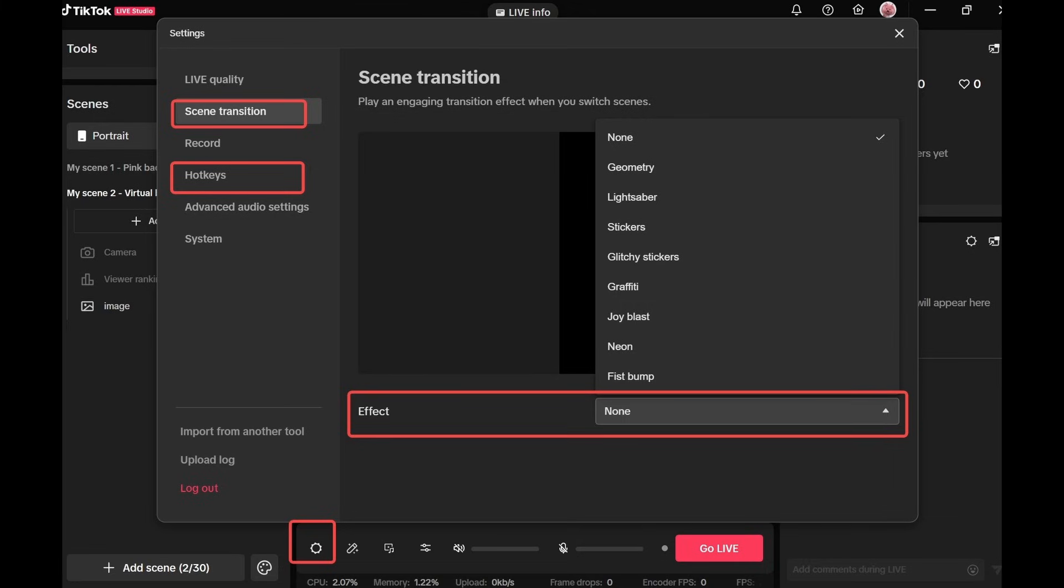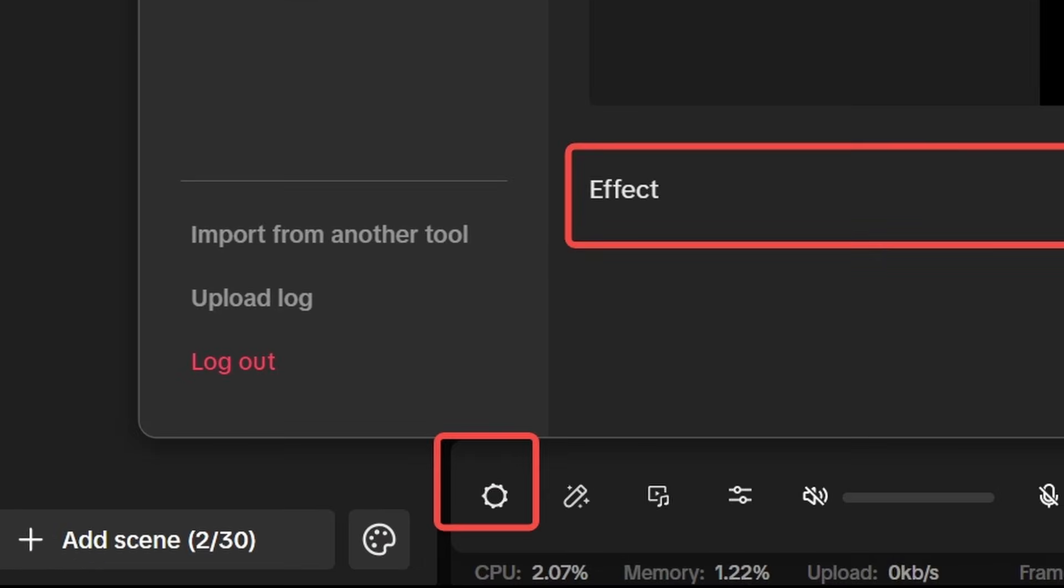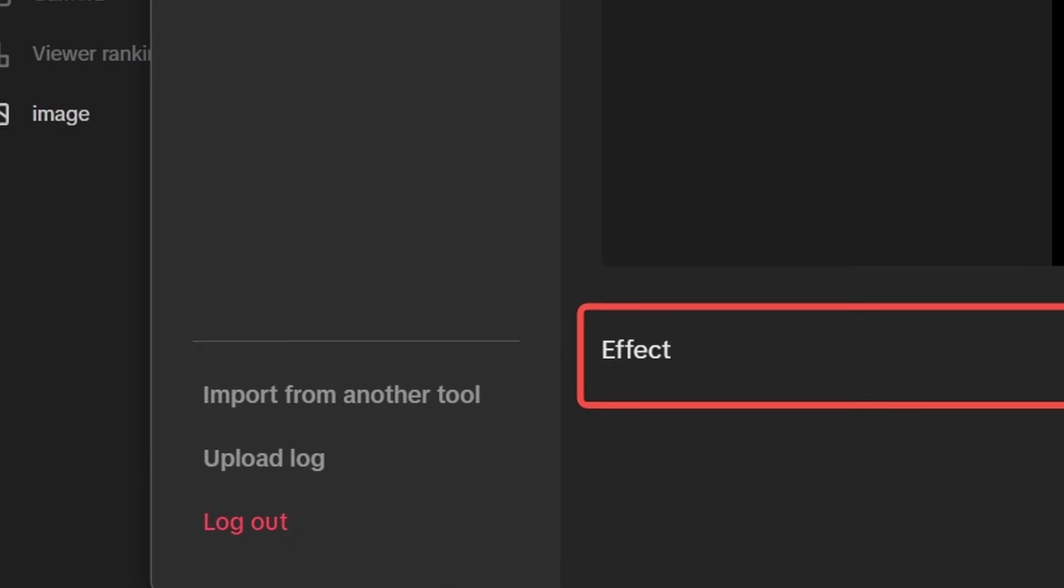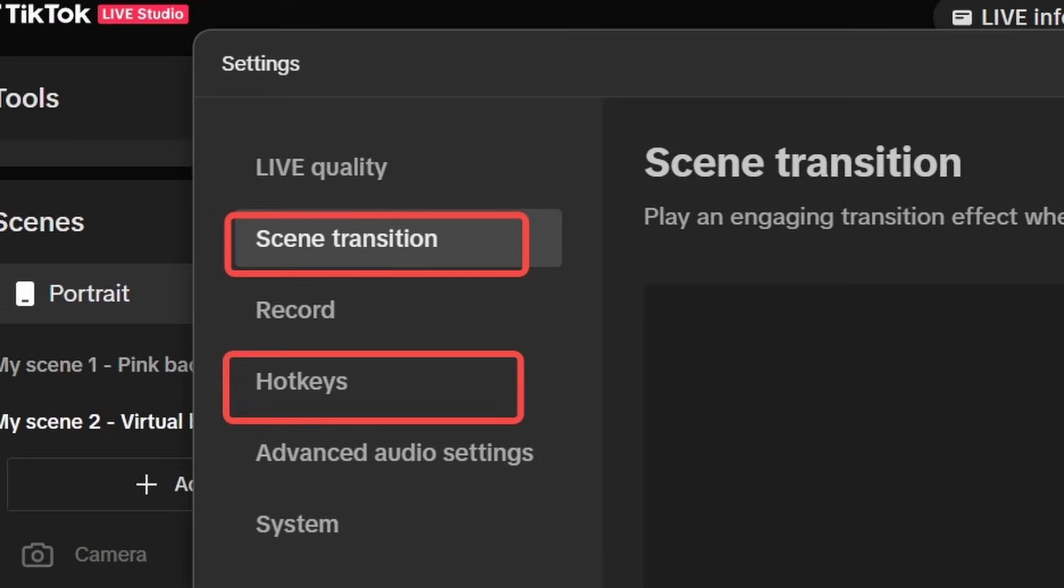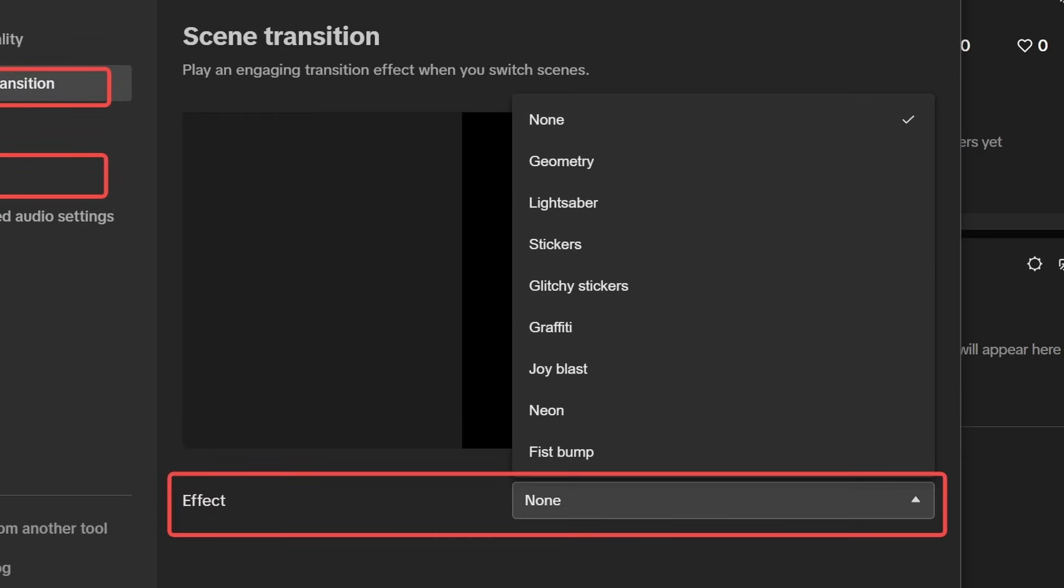Additionally, if you want to add some fun features to your live stream, you can go to the bottom left cog here. You can click either scene transitions or hotkeys and select what type of effect or transition you'd like to go between each camera.